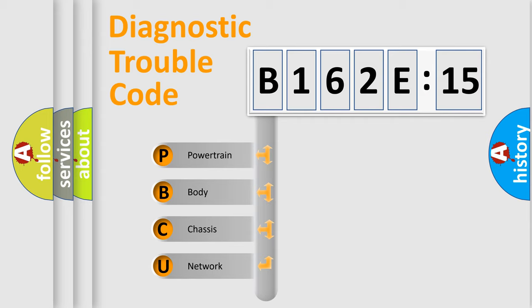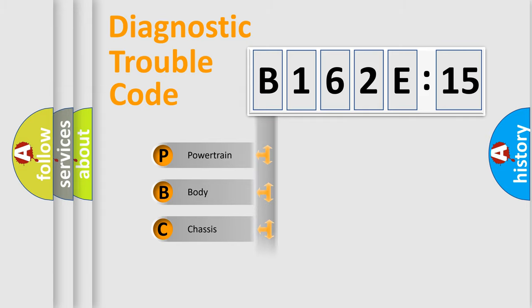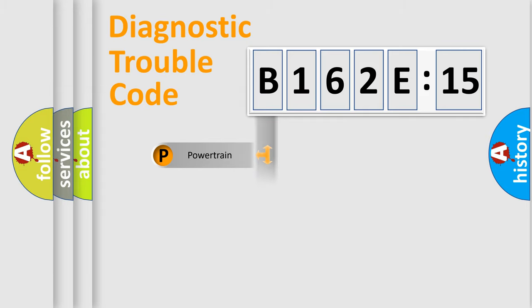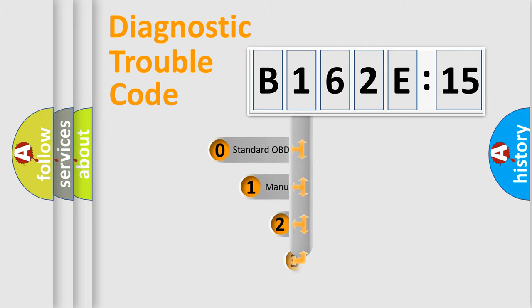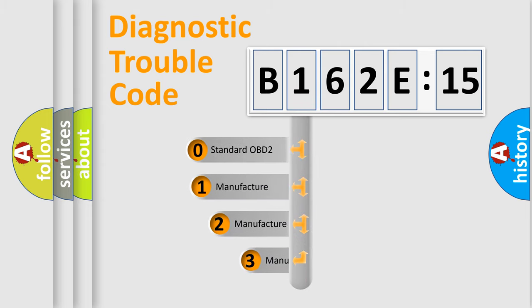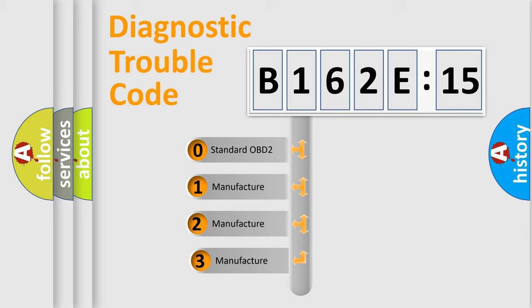We divide the electric system of automobile into four basic units: Powertrain, Body, Chassis, and Network. This distribution is defined in the first character code.